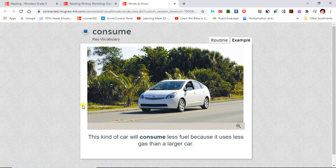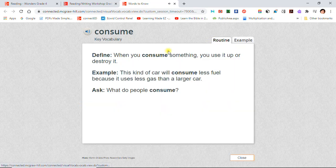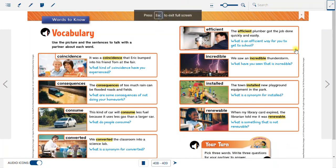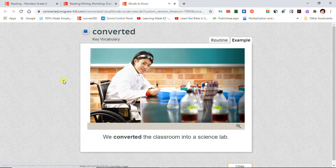Consume: This kind of car will consume less fuel because it uses less gas than a larger car. Converted: We converted the classroom into a science lab.